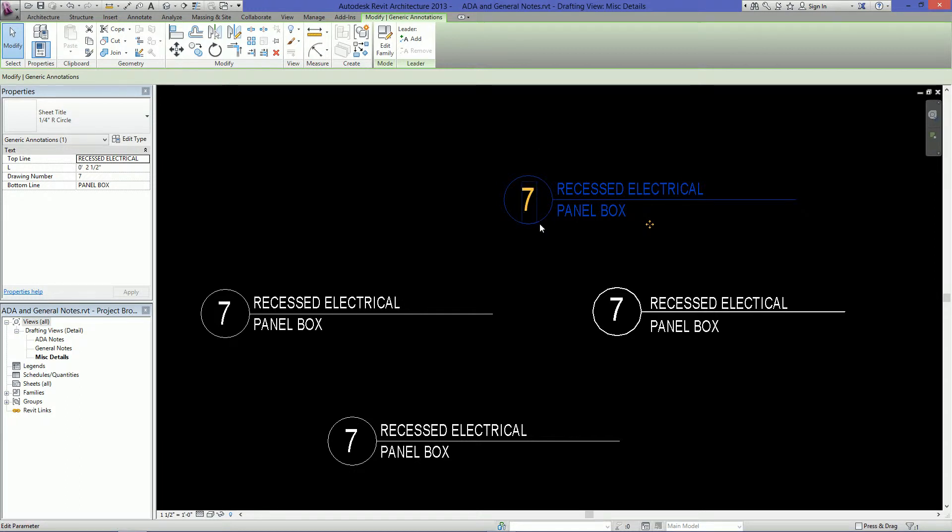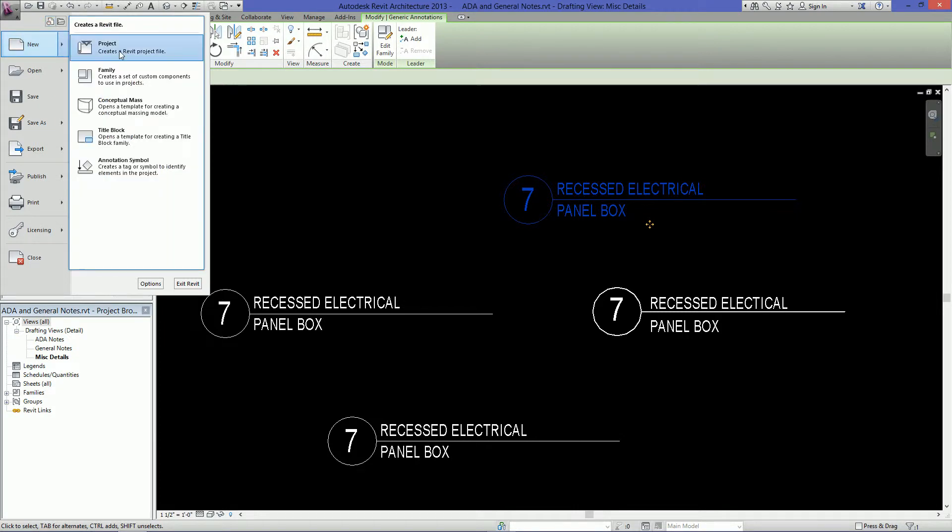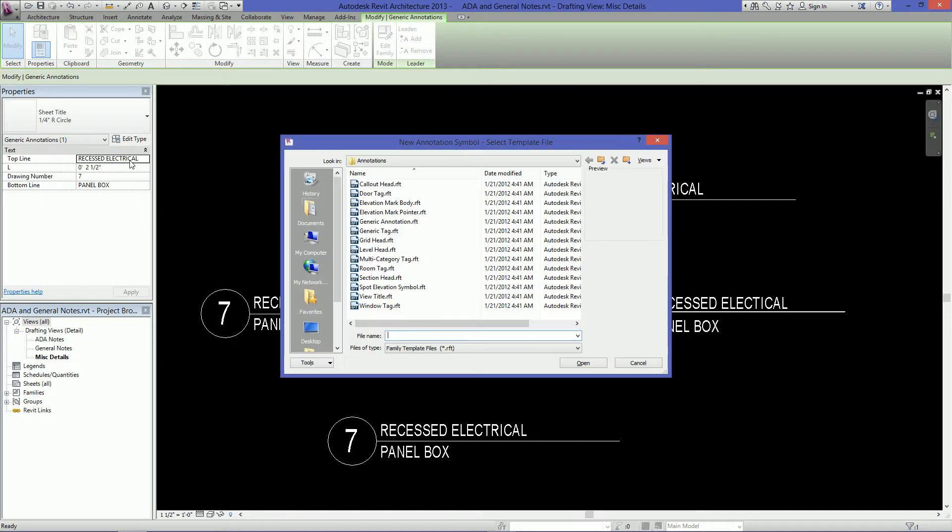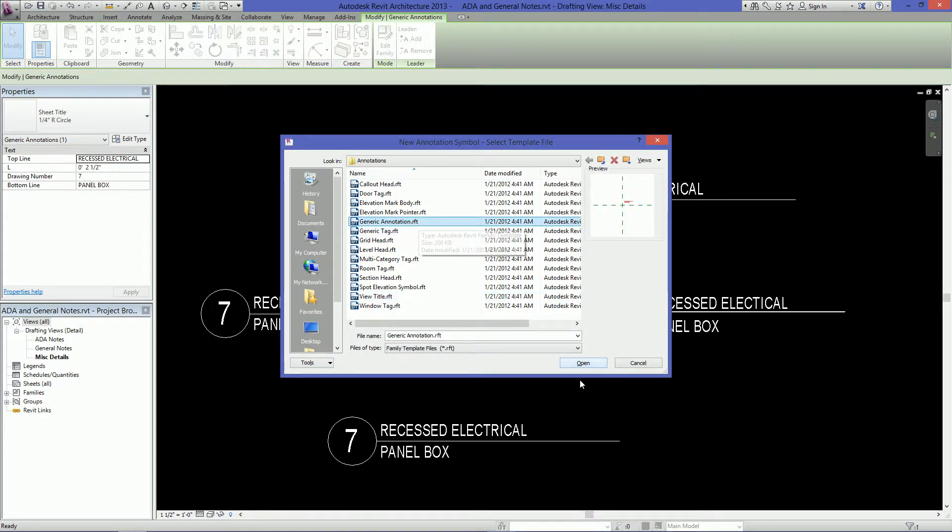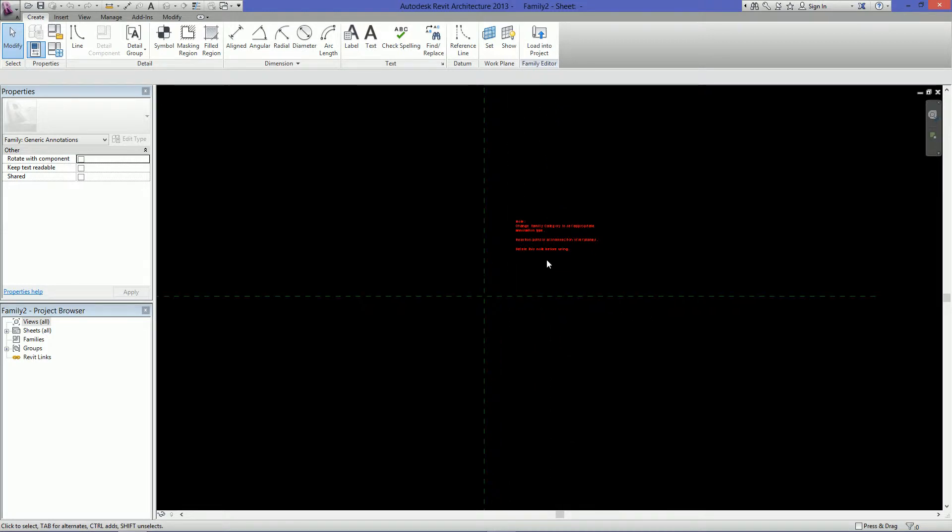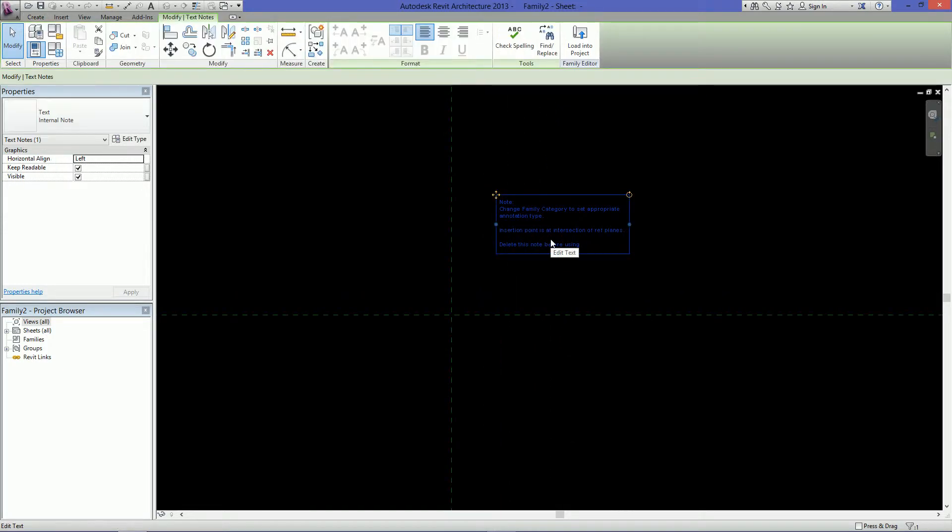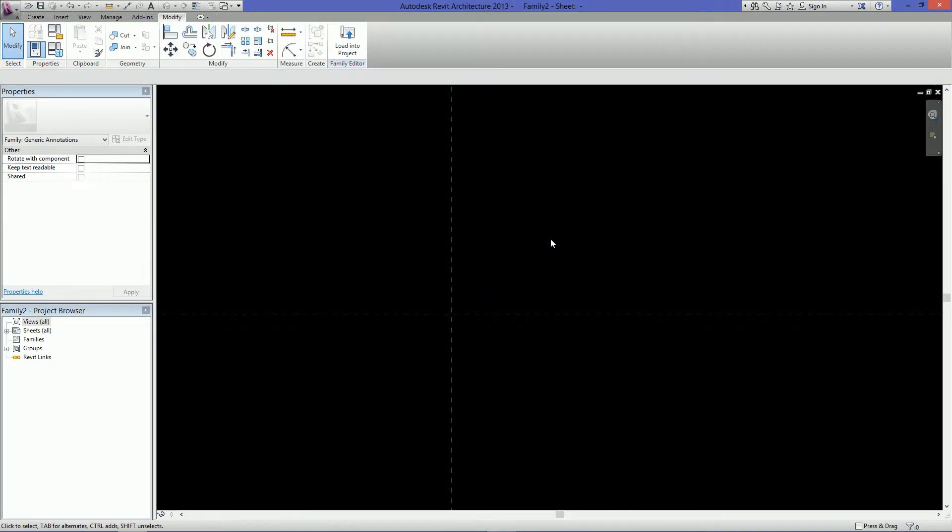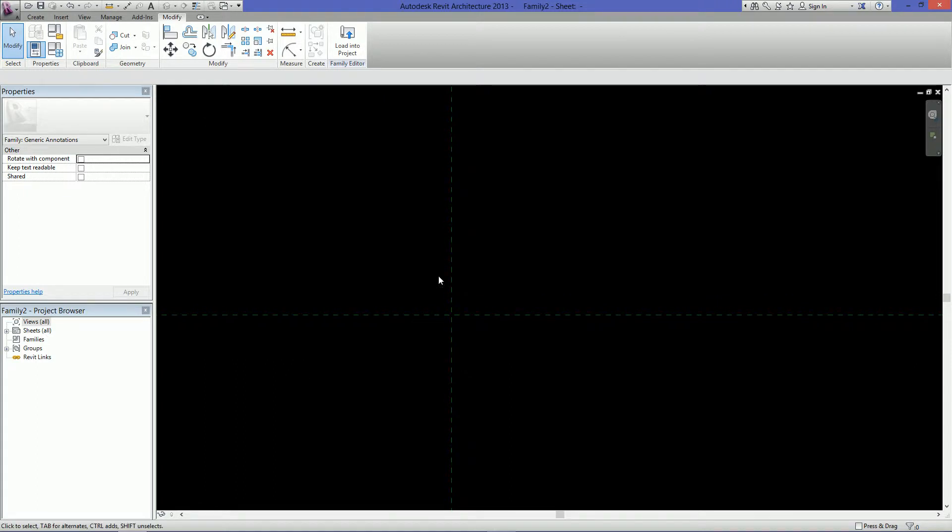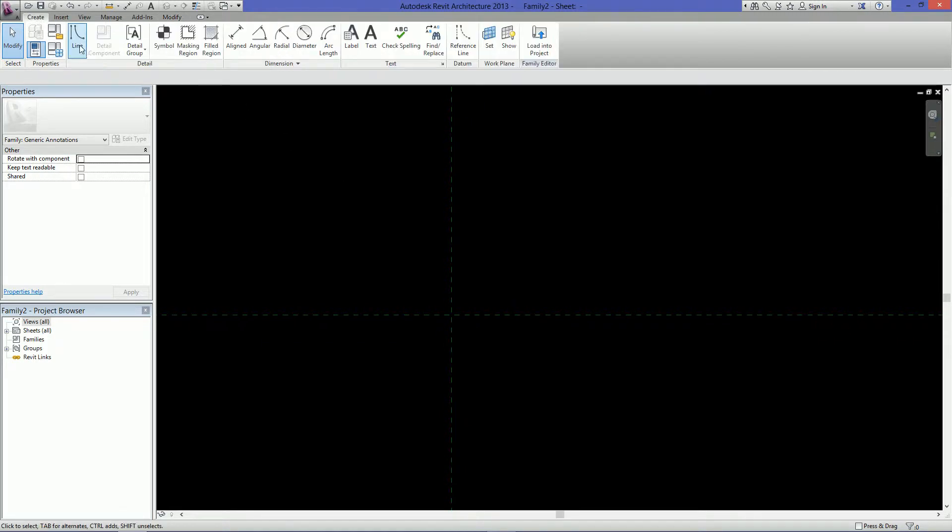So let's get started here. The first thing you want to do is go over to new annotation symbol, then just click on generic annotation and open. So you're presented with the generic annotation template. You can select this text and delete it. So the first thing to note is that when you are working in a generic annotation family, the sizes that you create are not actual sizes but rather the final size on the sheet.